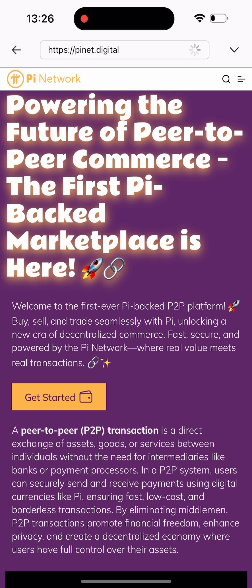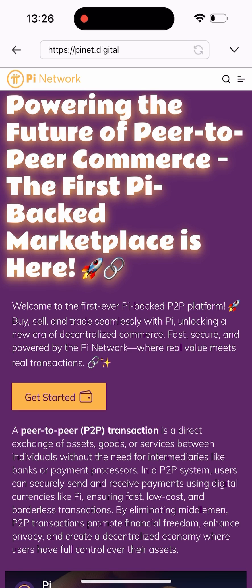After loading, it's going to redirect me to a page like this. As you can see, it says 'Empowering the future of pay-to-pay commerce — the first Pi-backed marketplace is here.' This is actually the first place where you can sell or buy your Pi easily with USDT and any other crypto. Once you get here, you need to click on 'Get Started.'